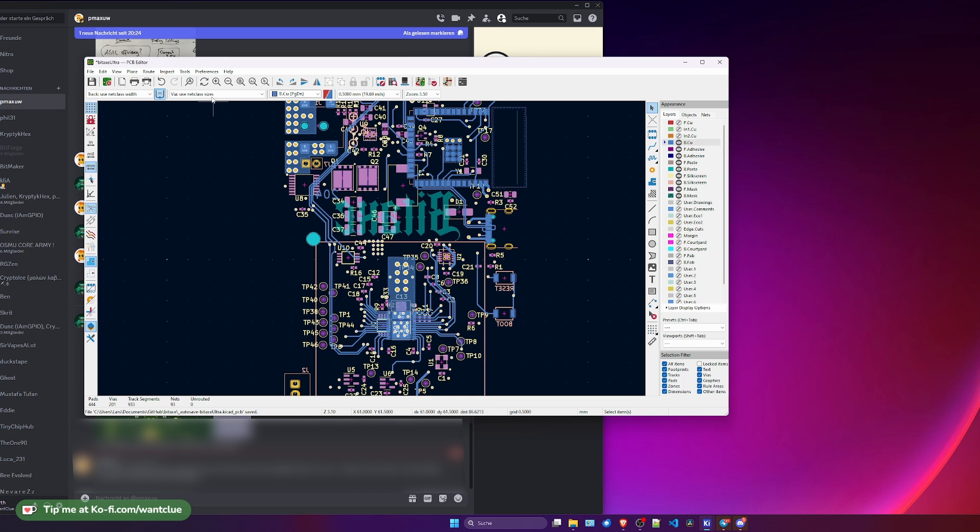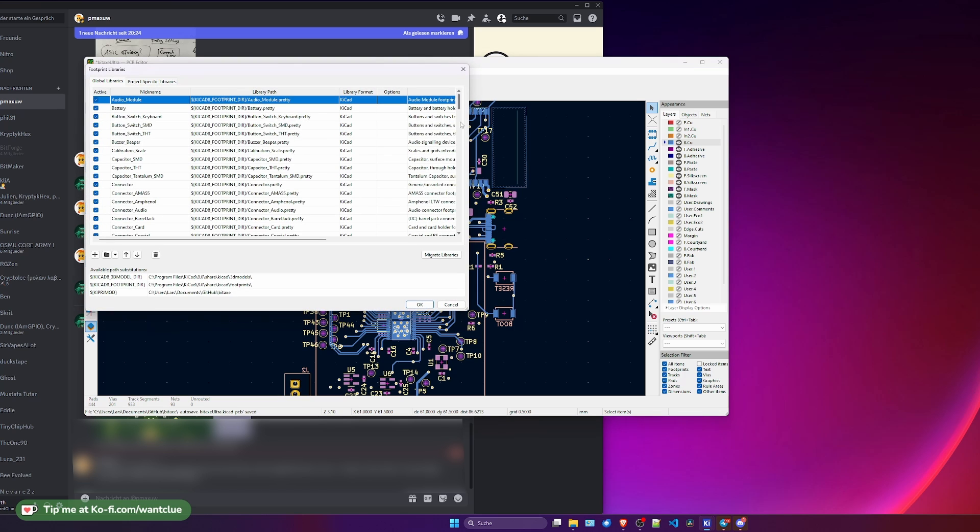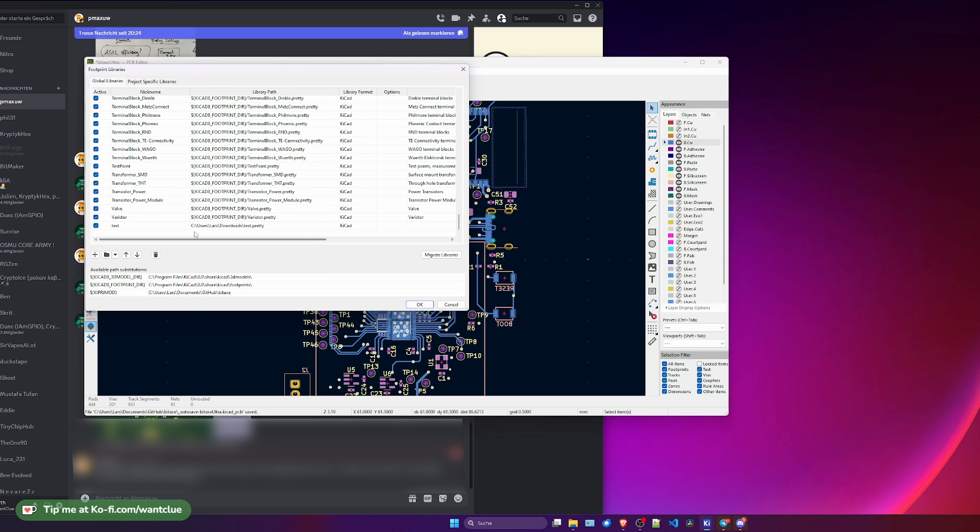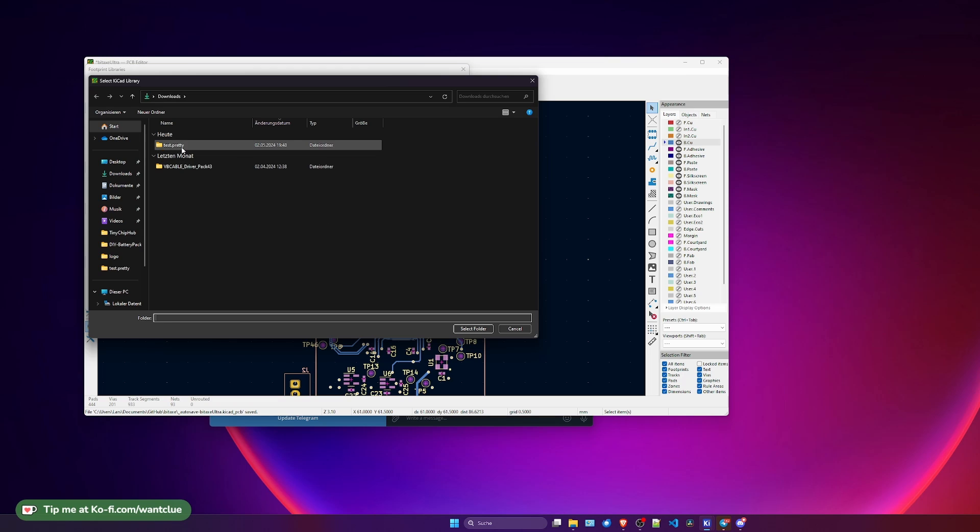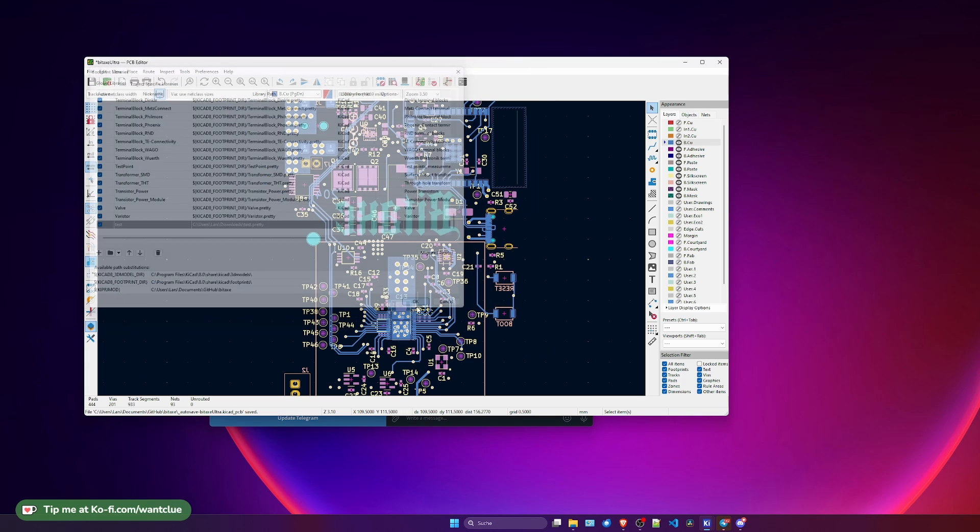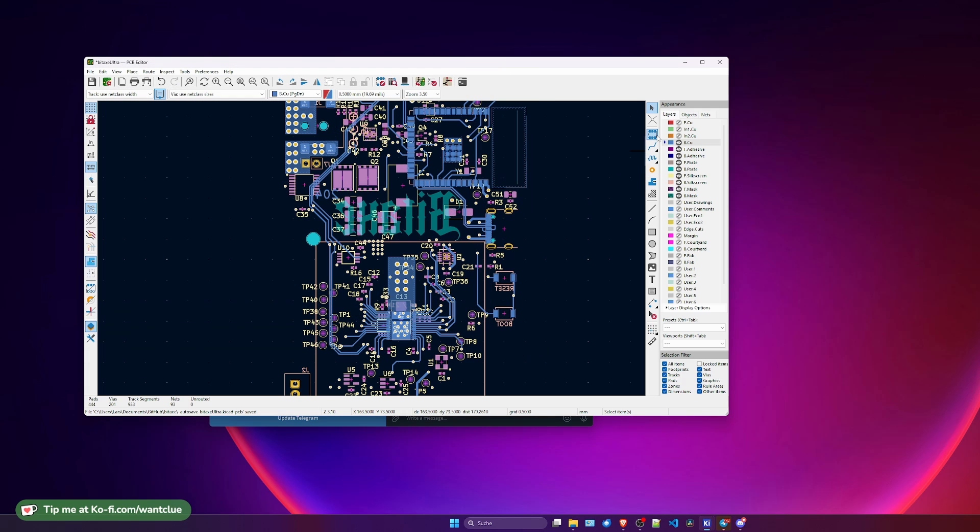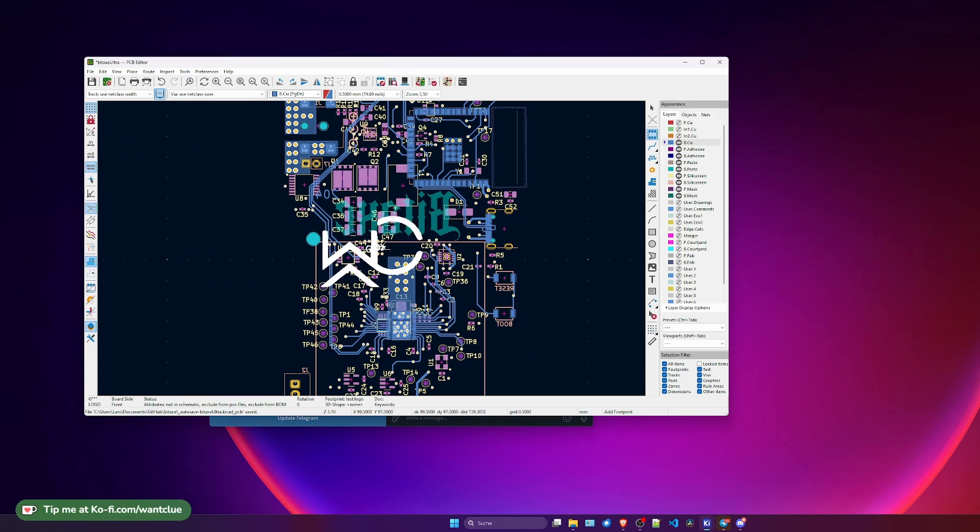Now what we need to do is we need to go to Preferences and manage footprint libraries. If I scroll all the way down, we see that Test is already in here. Let me remove this here. Let's click on this folder, and let's open up Test, and then select this folder. Click on OK. Now, we need to click on Add Footprint, and we search for Logo. There we go. Logo, place it.